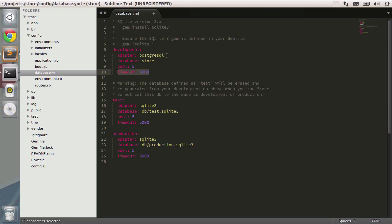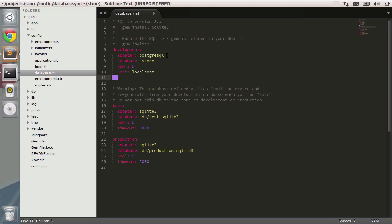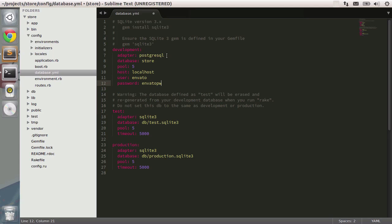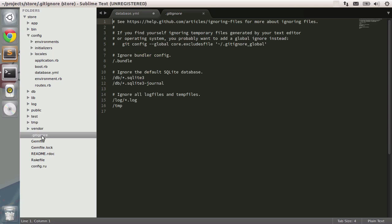Then I just need to set a couple more variables. The first one is localhost. Then the username, I'm going to call it Envato, and then the password, something like Envato PW. Remember that you should be using a secure password and you should not be committing this file whatsoever. Just keep it inside each different place of your application, but don't commit the settings. If you're going to include passwords in this file, you shouldn't be committing it into source control.